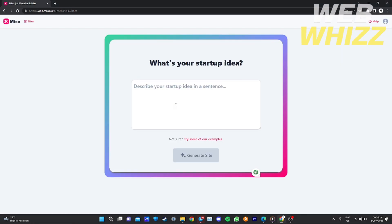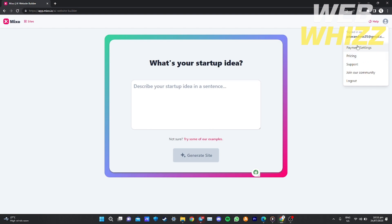Once loaded, you can now provide what your startup idea is. If you click your profile on the top right corner, you will see payment settings and pricing — I'll discuss that later. Let's proceed to the next step. You can describe what you want in your website — the content or the theme — just put it in a sentence.